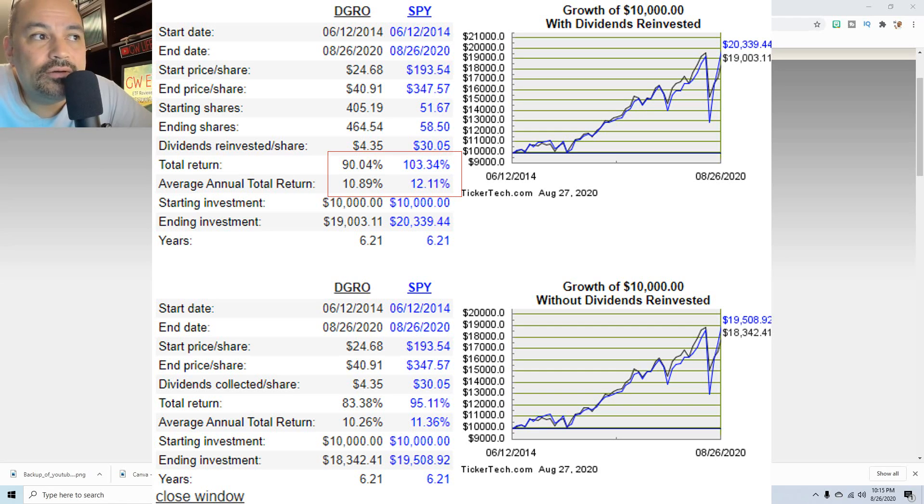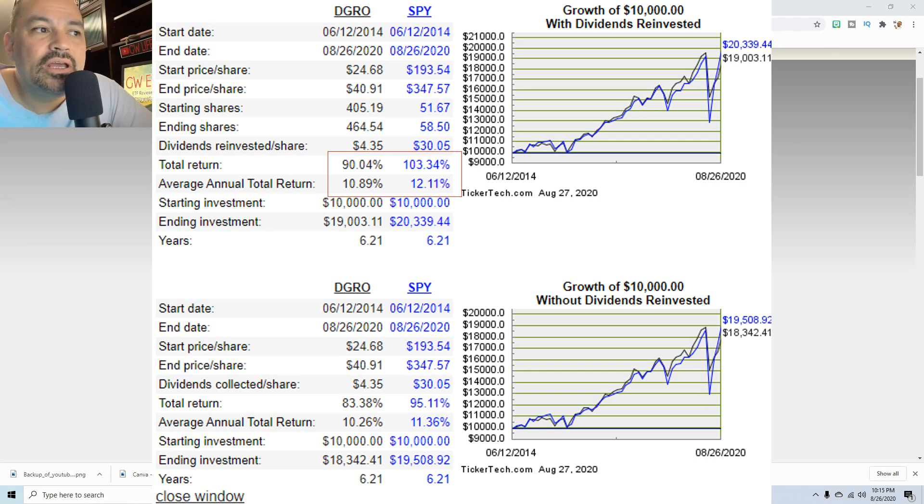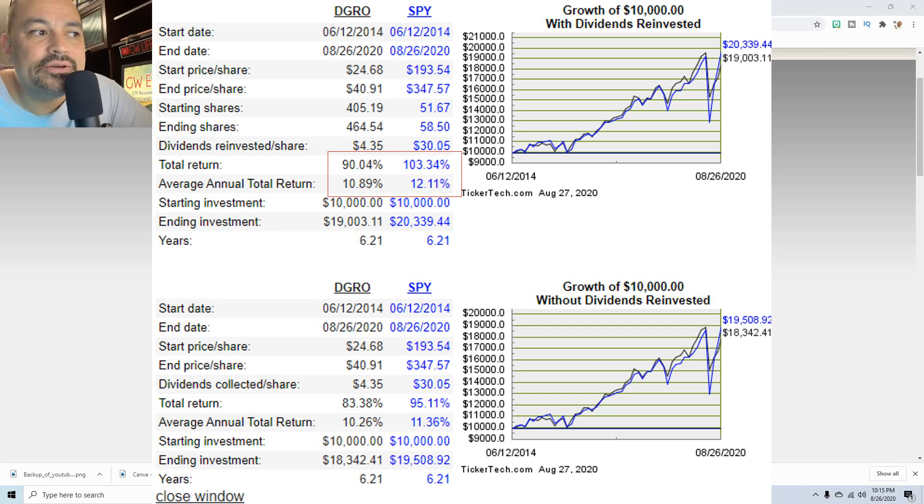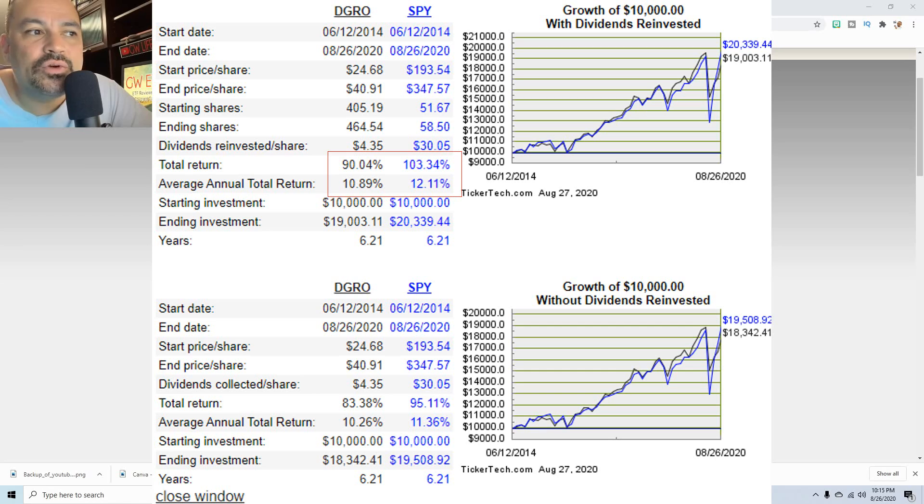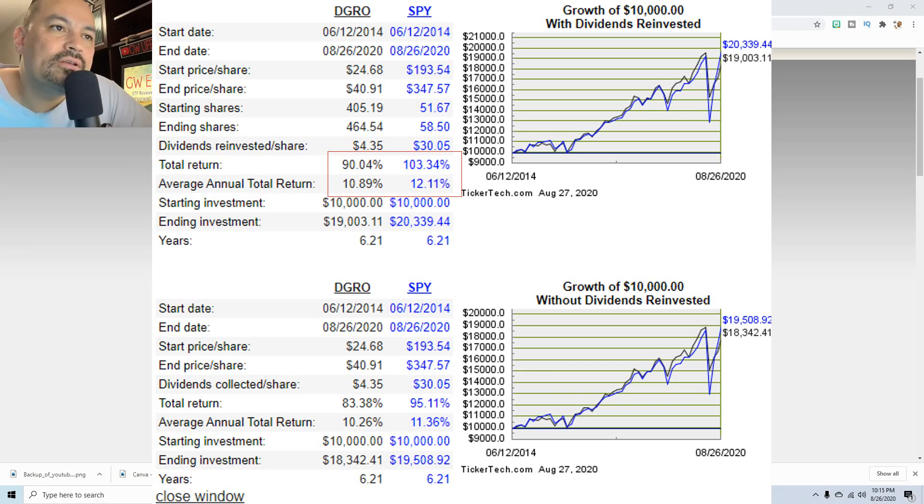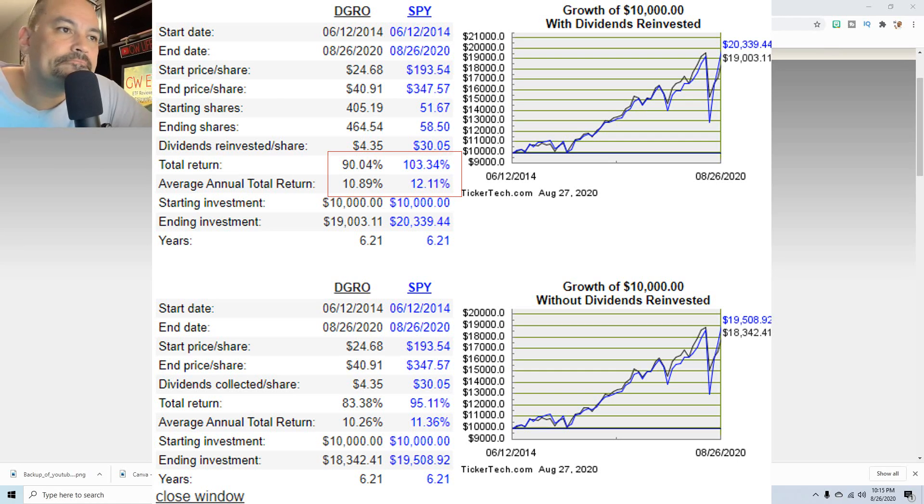You got DGRO since June 12th of 2014, you had a total return of 90% average annual total return of 10.89%. That's with dividends reinvested versus the S&P 500 total return of 103.34 with the average annual of 12.11. And just looking at this chart over here, it looks like DGRO didn't fall as far as the S&P. That's interesting.